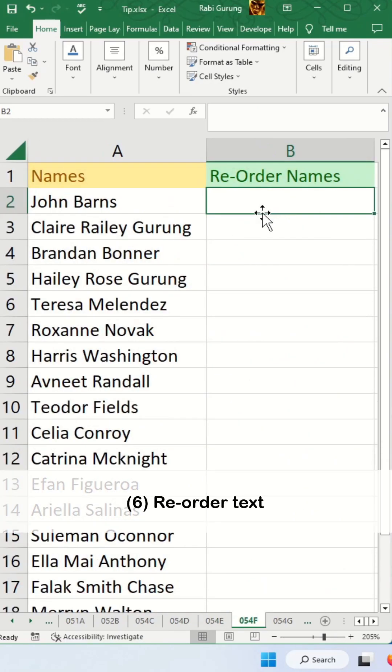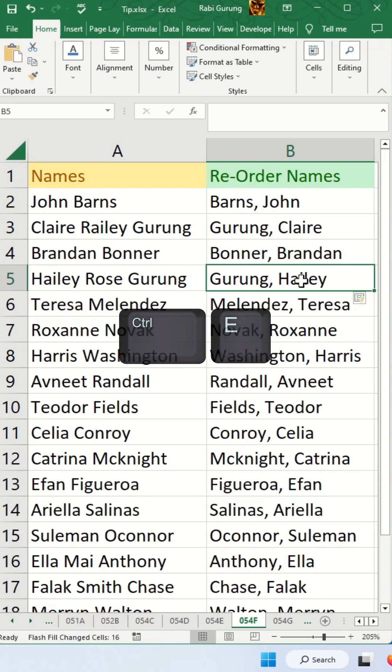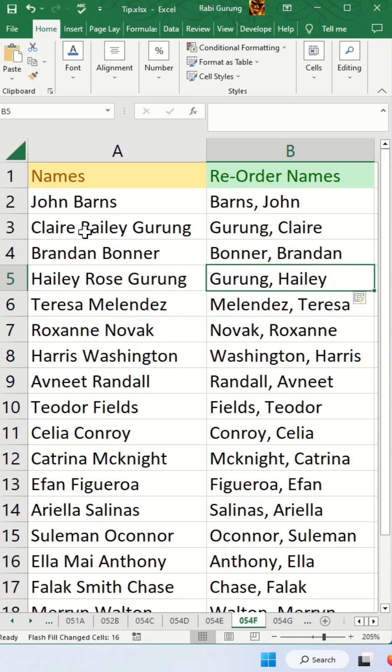Next you can reorder names as well and you press Ctrl E. This also works with anybody with middle names.